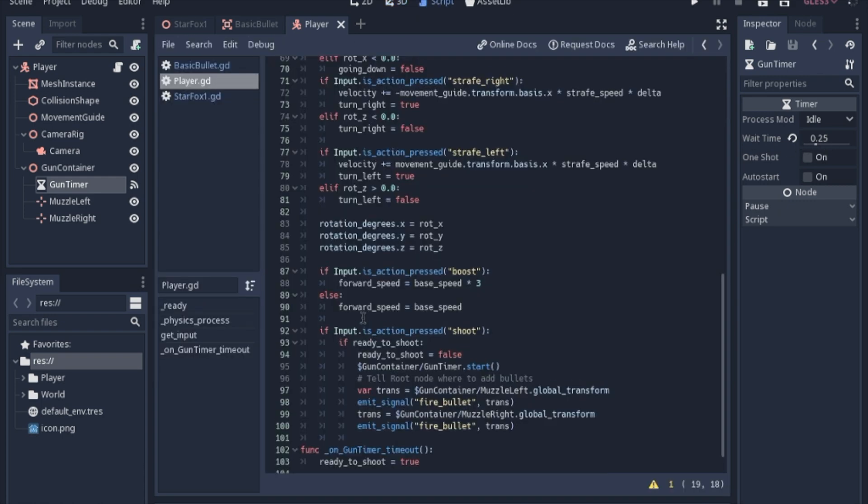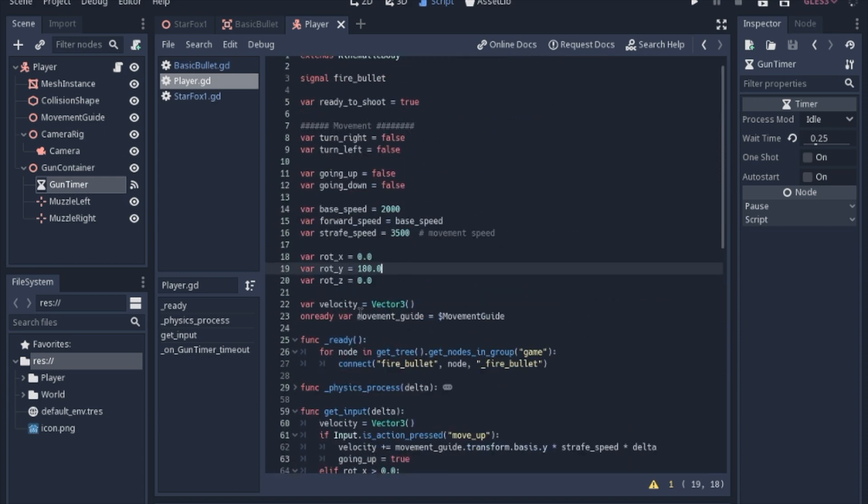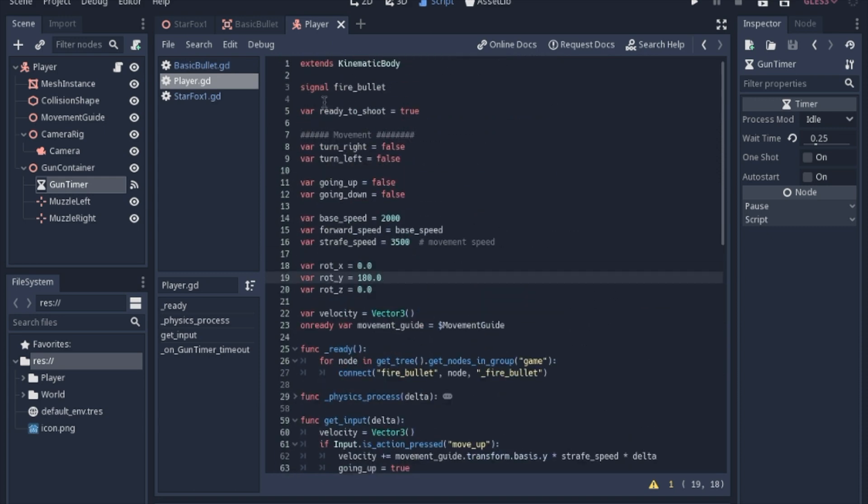Looking in the player script, though, we have to add a few lines of code, starting with a signal. So we're going to send a signal to the main scene.